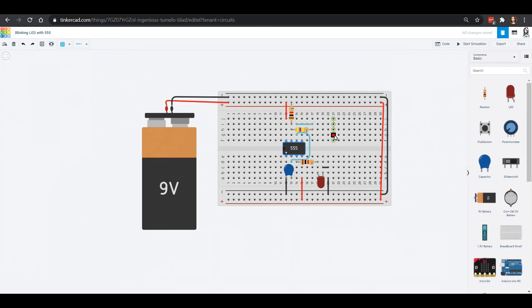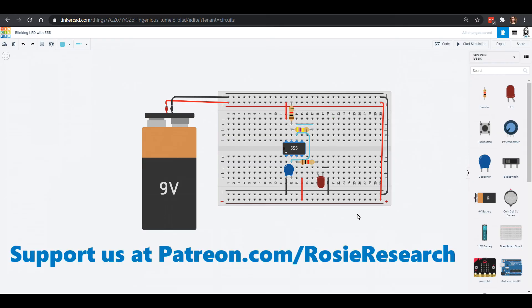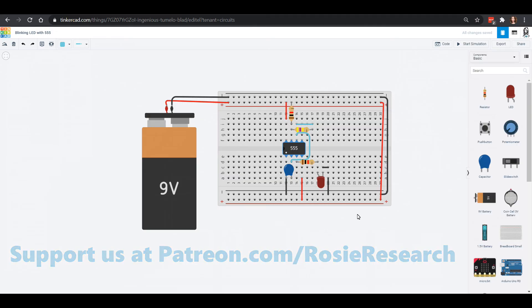We are going to be playing with some 555 timers in our future videos so I hope that you check them out with us in Tinkercad. Grab yourself a kit so you can build these at home after you've tried them in Tinkercad. It's so much fun. Thank you so much for joining us. Subscribe to our YouTube channel and check us out at patreon.com/rosieresearch.